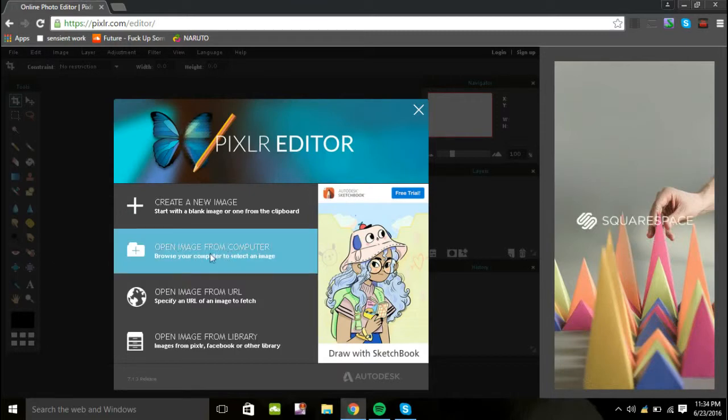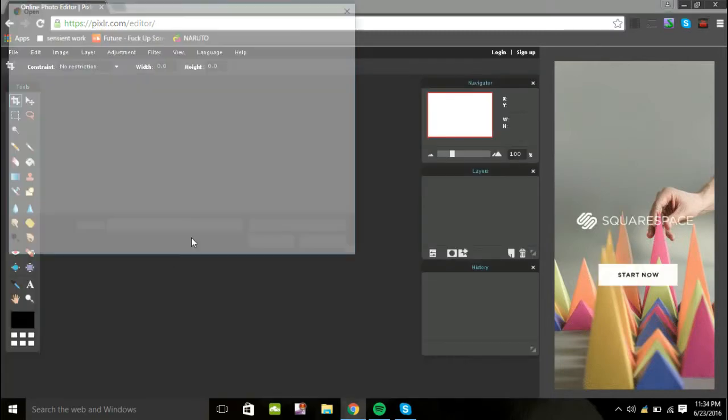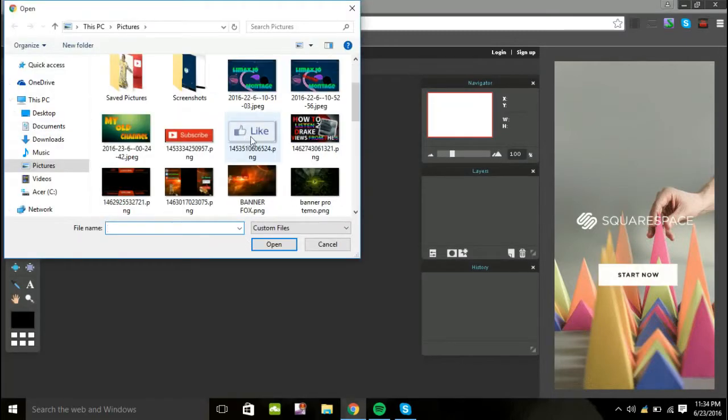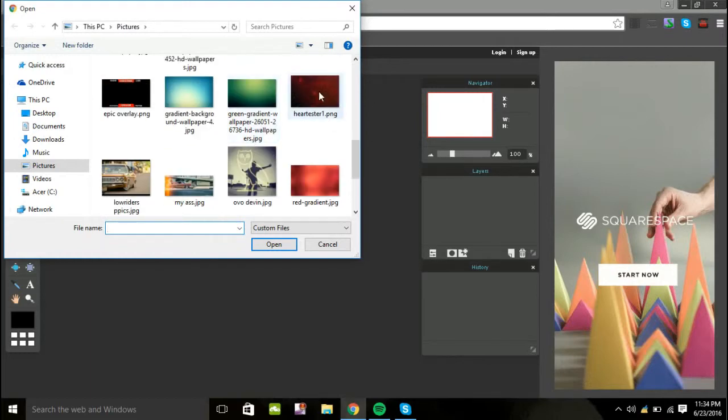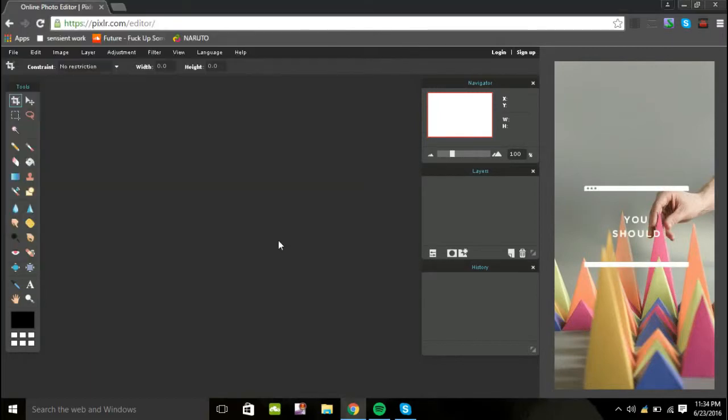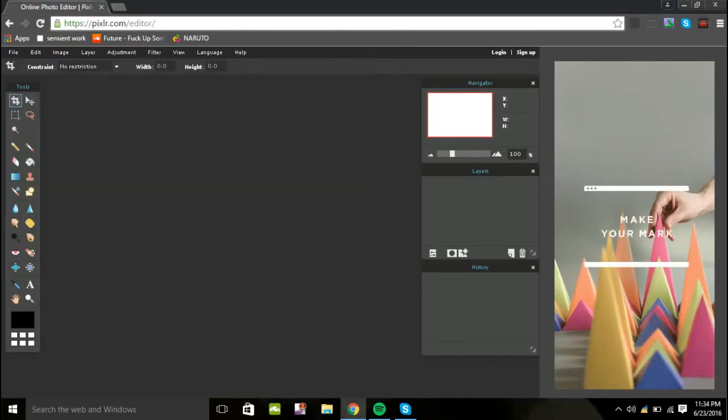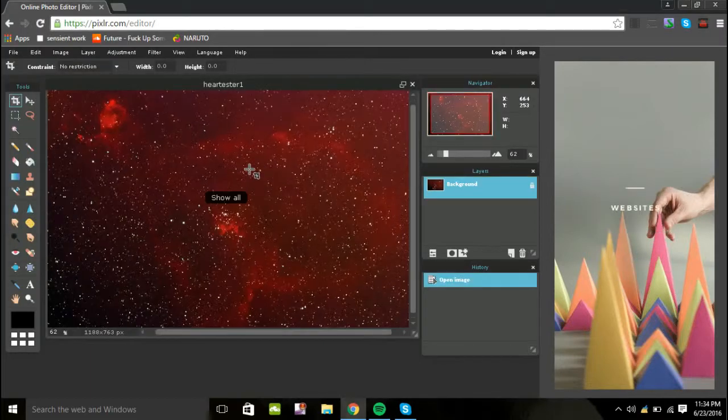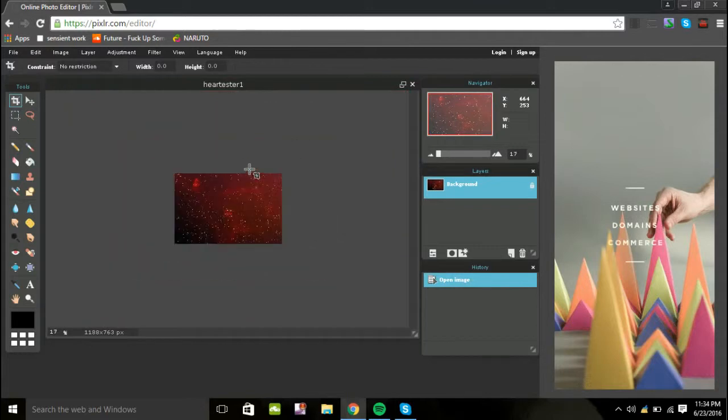Basically you guys want to go to Open an Image from your computer. And you guys want to find your photo. What happened to my photo? Right here. So this is my photo.